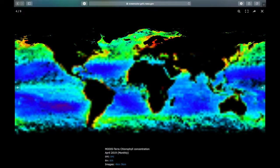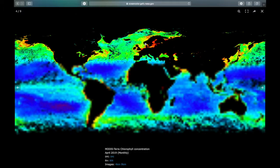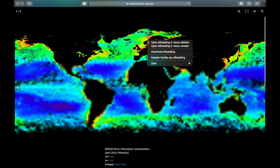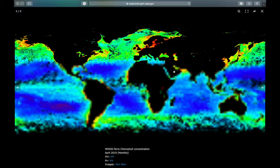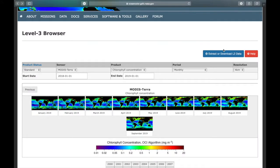Wait till it's fully loaded. Right click and save it as a PNG. If you want to download them all you can click on this extract or download button.